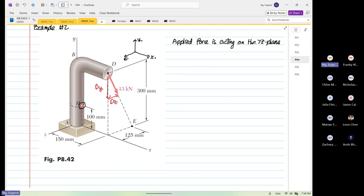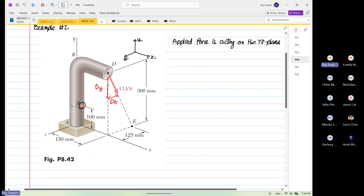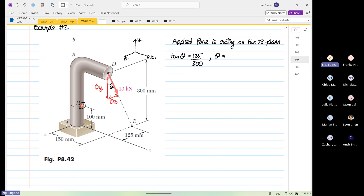So to find the Y and Z — DY and DZ — you can use the angle rule or you can use geometric relative distance. There are two ways you can do this. You can find the angle: we know that this is our theta, so tangent theta is equal to 125 divided by 300. So theta is equal to inverse tangent of 125 divided by 300, which gives 22.62 degrees.